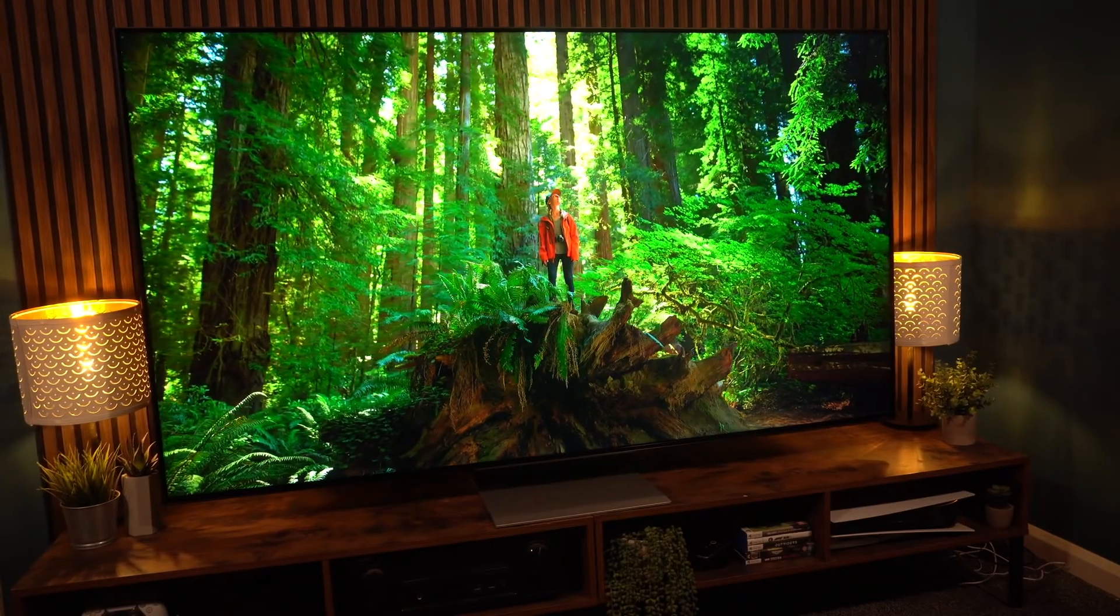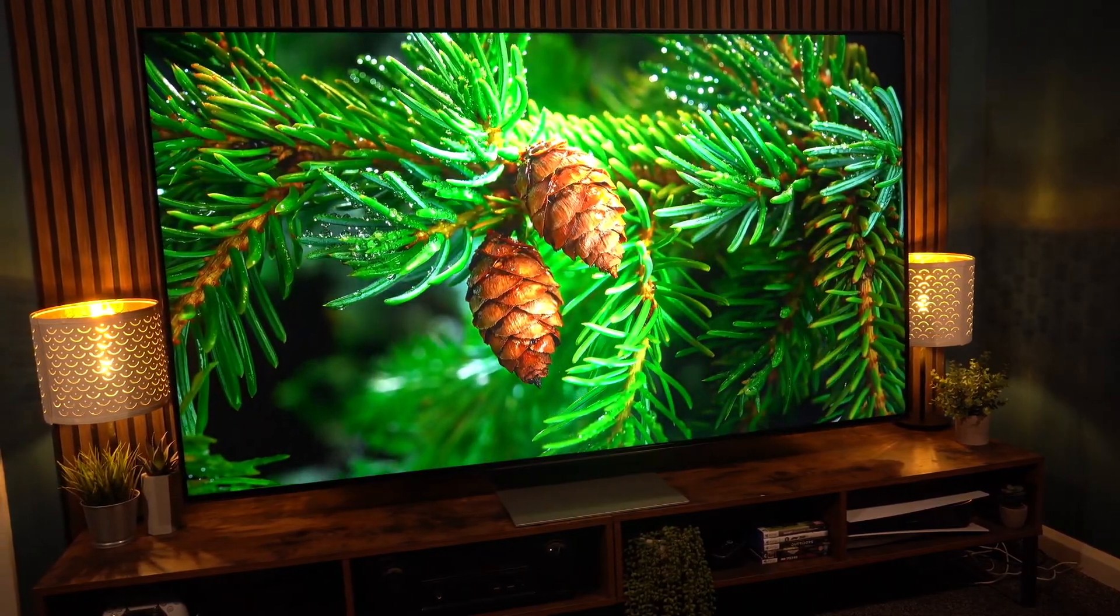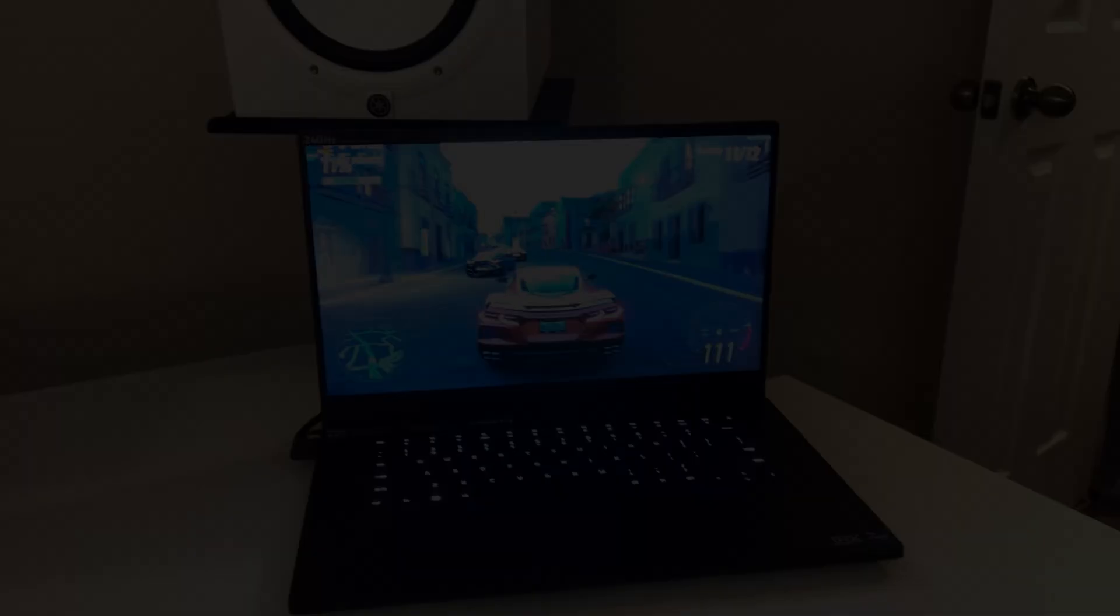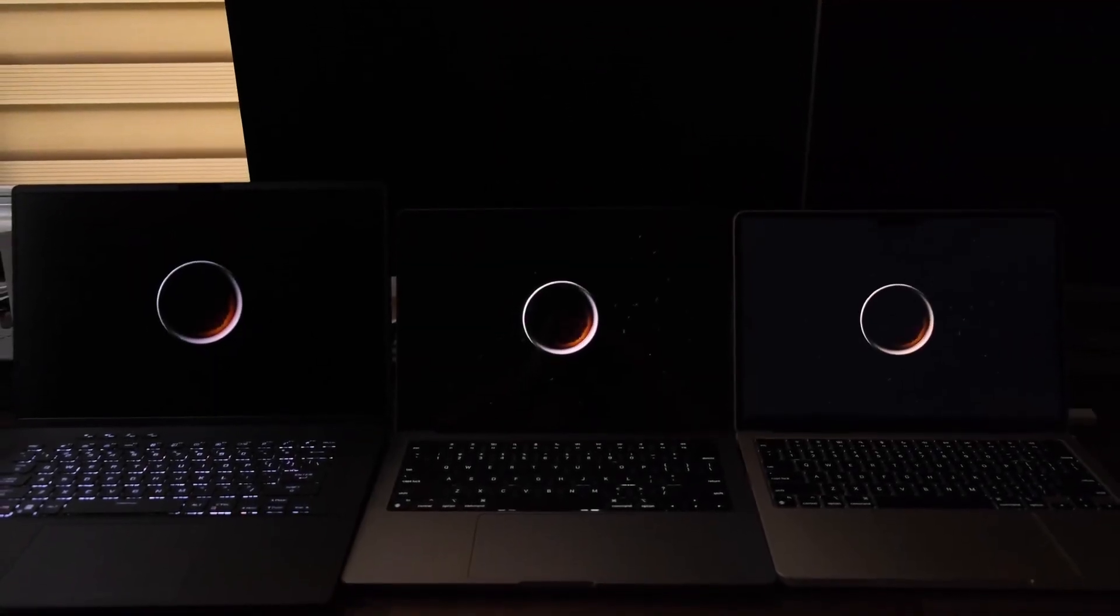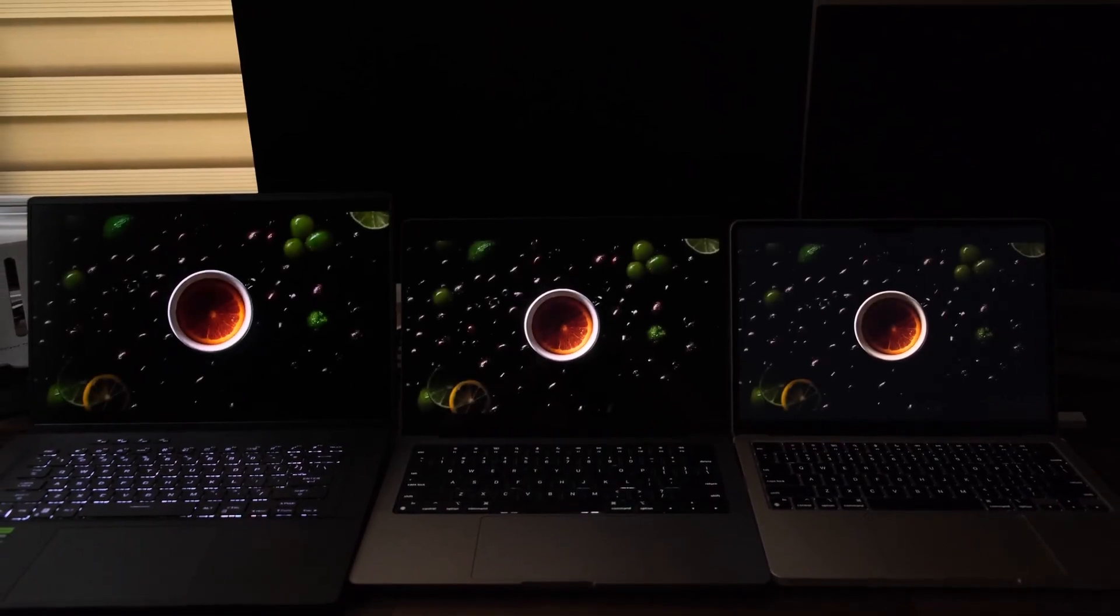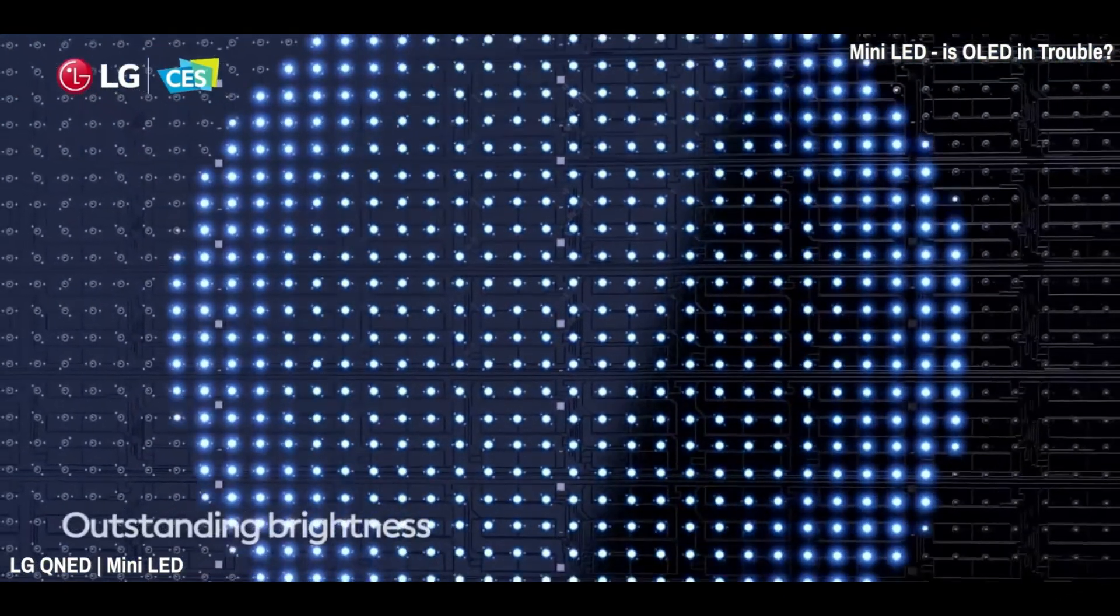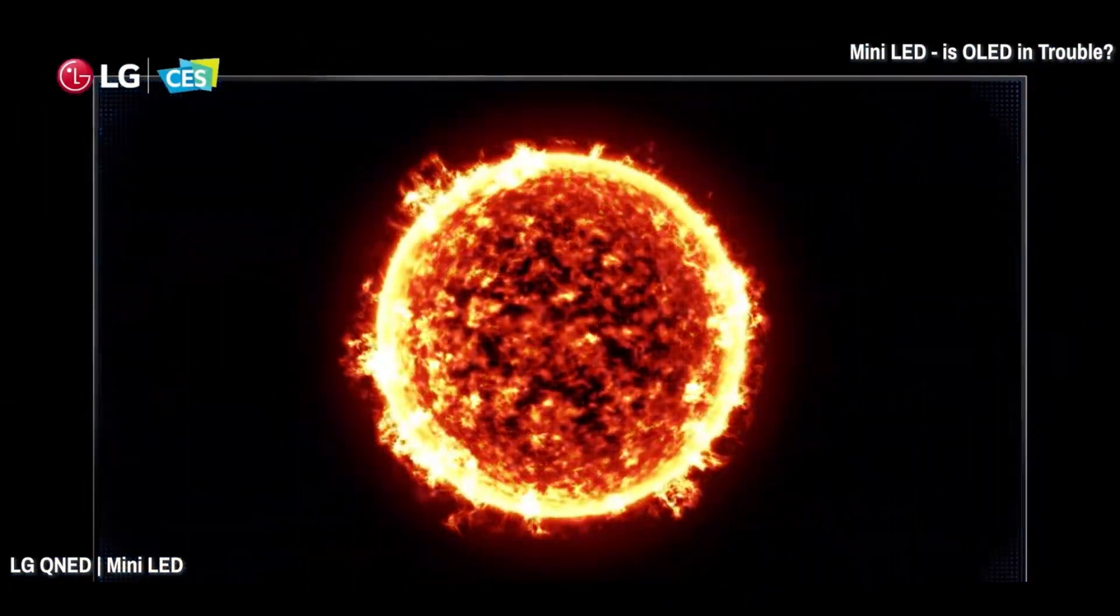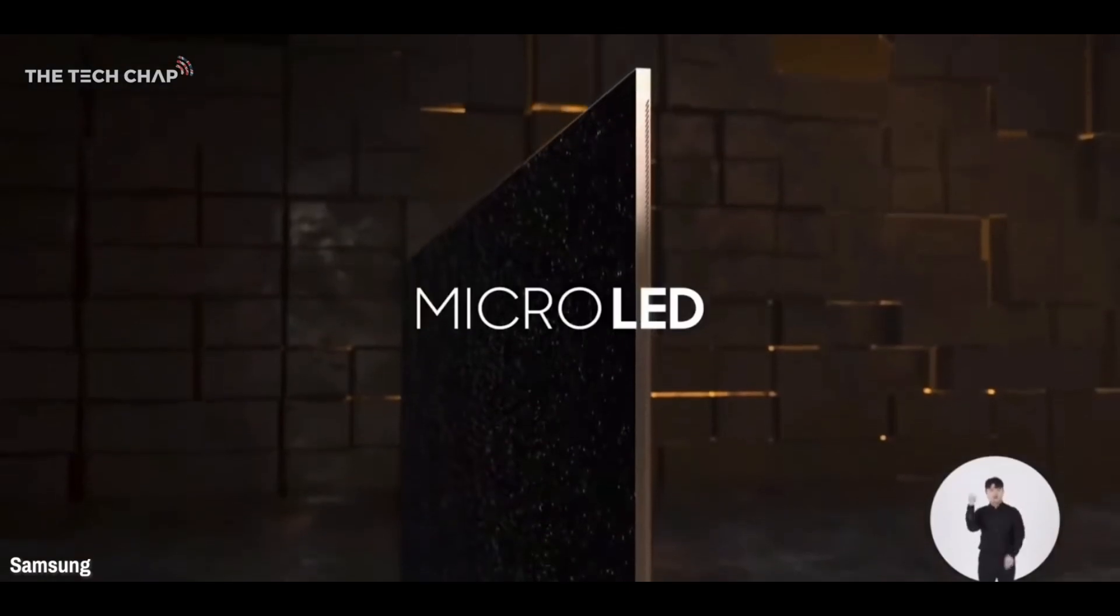The MiniLED technology uses thousands of small LEDs to backlight the display, offering improved brightness and contrast compared to traditional LED displays. This technology allows for more precise local dimming which helps achieve deeper blacks and better HDR performance. MiniLED screens display vibrant and bright images, perfect for HDR gaming. Now let's discuss the pros and cons of each display technology.